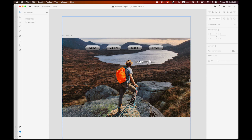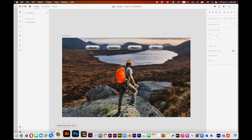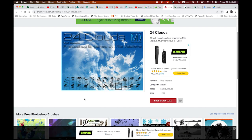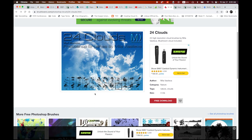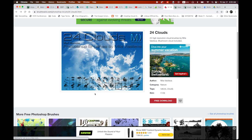I also want to have some kind of cloud so we can tell the hiker is at the peak of the mountain. There is a way to create the cloud using a third-party website I like — brushlovers.com. You can search for clouds and download the '24 clouds' brush set, then upload that brush into your Photoshop.